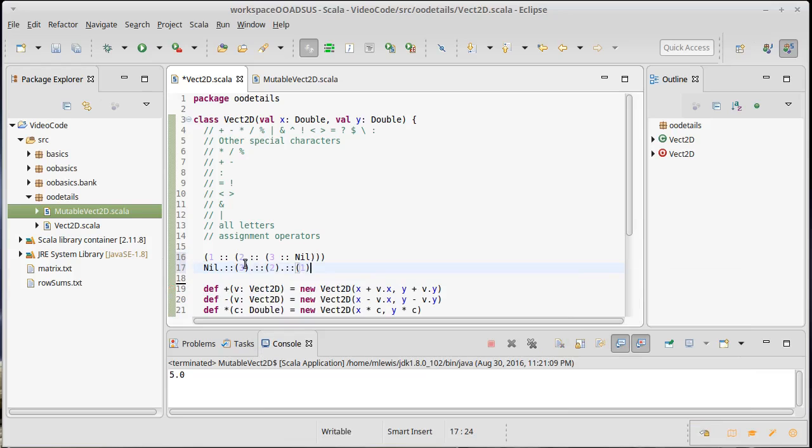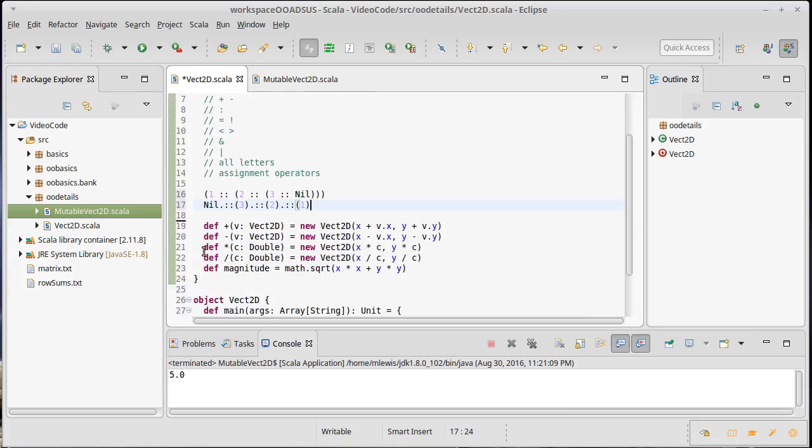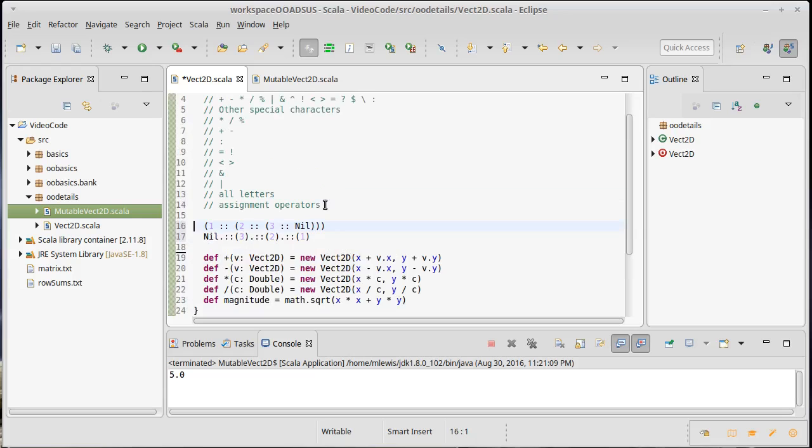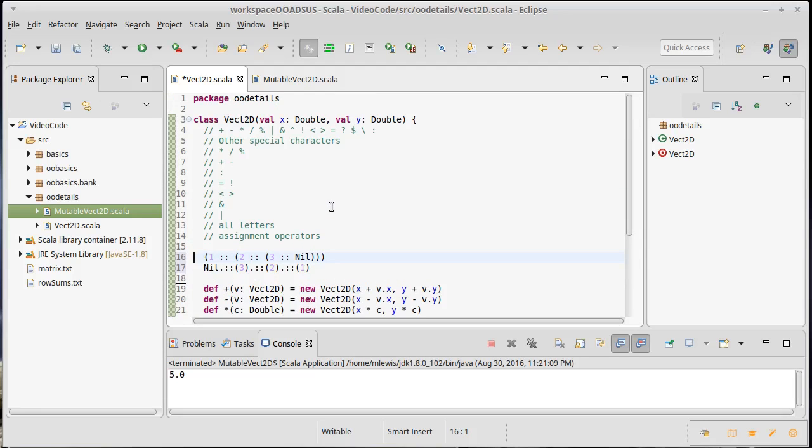You can make your own methods. If you have methods that you want to be right associative, they should end in a colon. Anything that ends in a colon will wind up being right associative when it's used in infix notation.